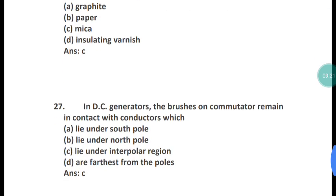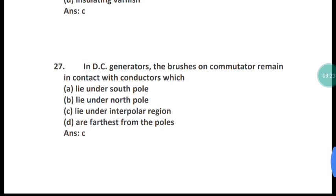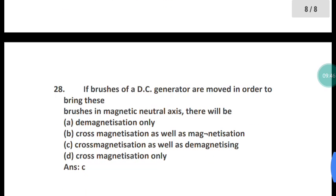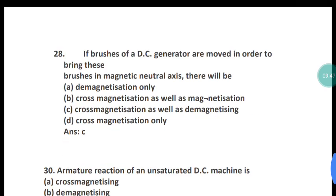Question 27: In a DC generator, the brushes on the commutator remain in contact with conductors which lie under what region? The correct answer is option C — the brushes remain in contact with conductors lying under the interpolar region.